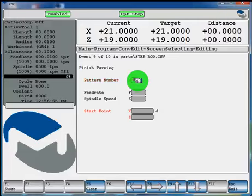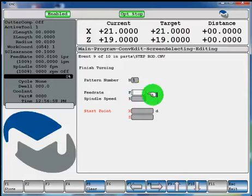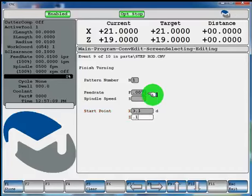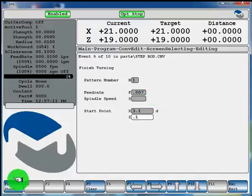If you want to change the feed rate, when we roughed it, we used 10 thou per rev. Let's finish it with 7 thou per rev. We'll leave our spindle speed the same. And the start point will be 3.1 on the diameter and 100 thou off the part. F1 store.